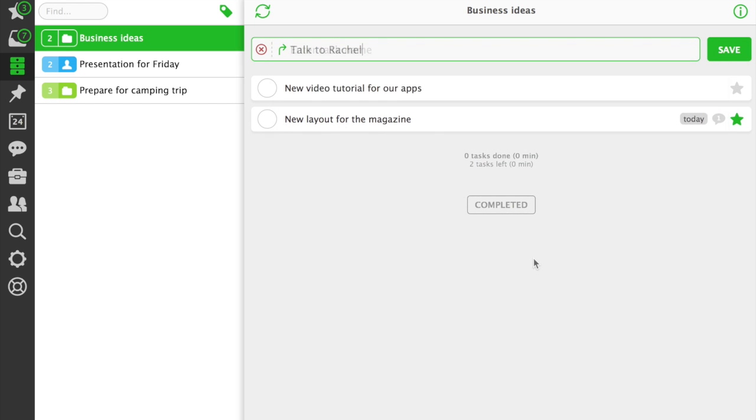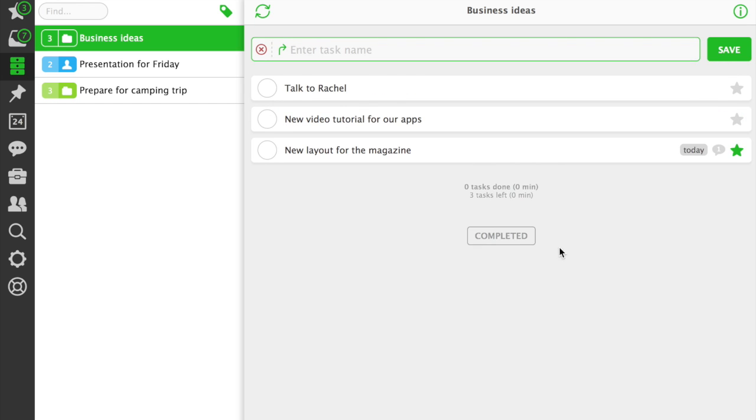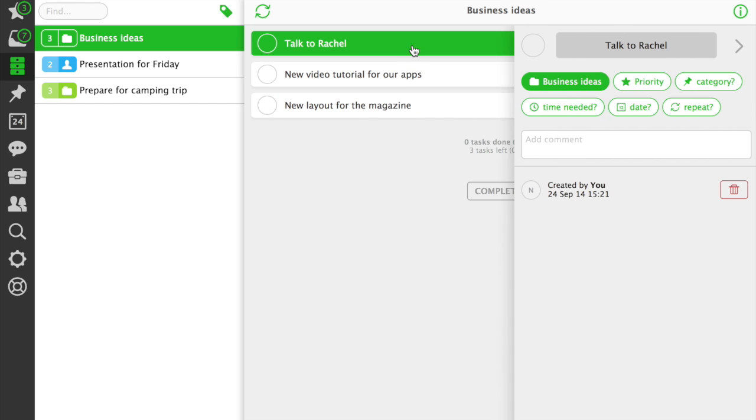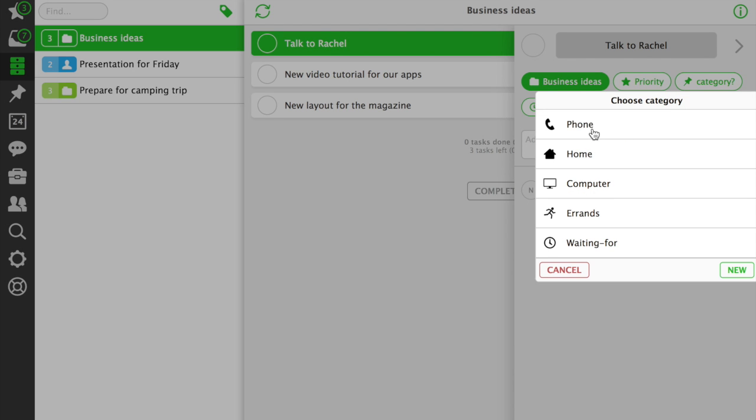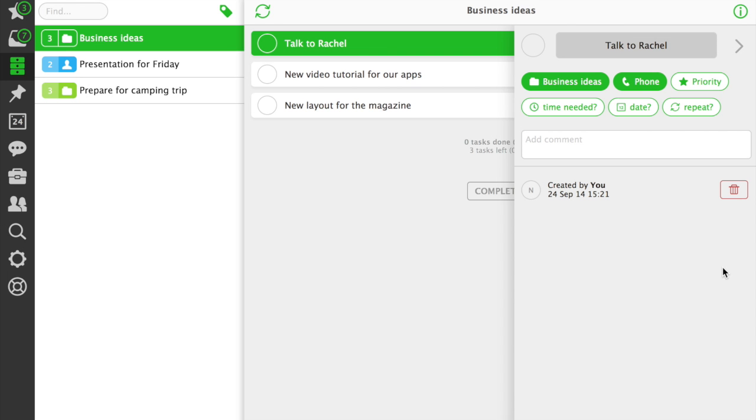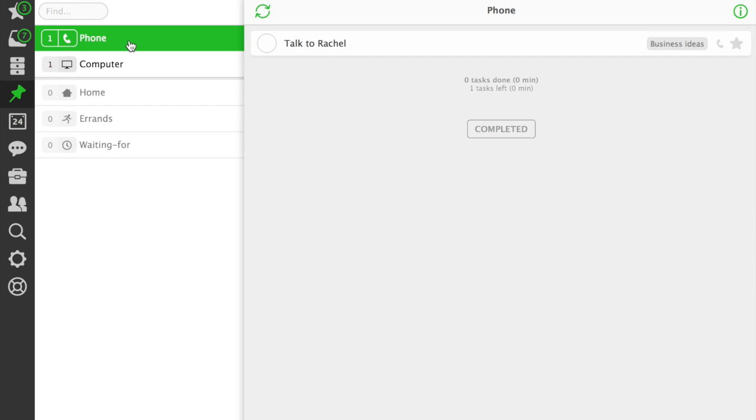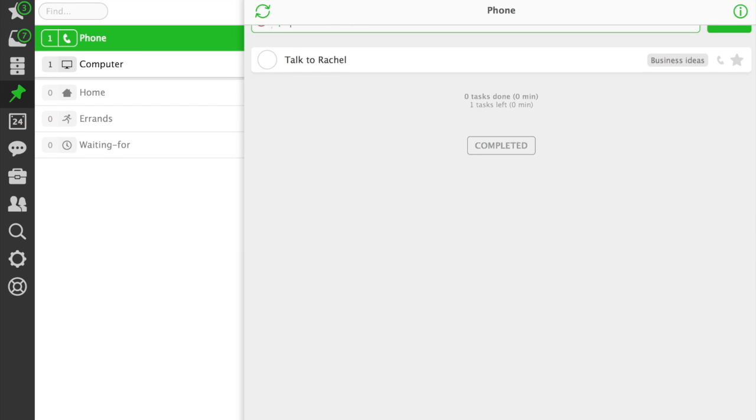Categories are places or tools for your tasks. They are like contexts in the Getting Things Done methodology. My favorite example is the Phone category. When you add it to your tasks, you can later batch your phone calls, even if they are from different projects.